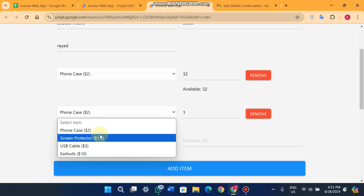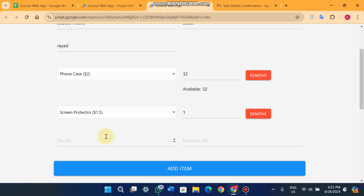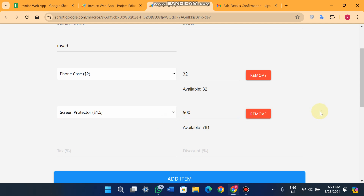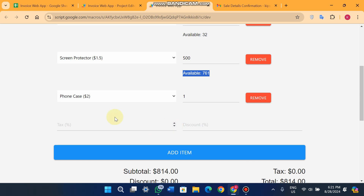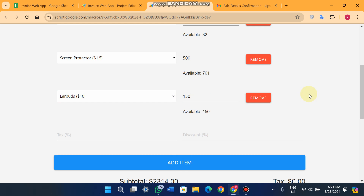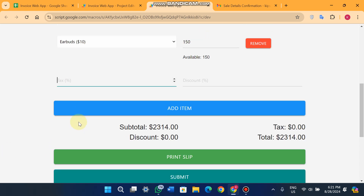When you click 'Add Item' the dropdown appears again. You can select 'Screen Protector' and add a quantity of 500 — the total available quantity in stock is 761. Similarly, when you click 'Add Item' again and select 'Earbuds', you can enter 150 because 150 units are available in stock.